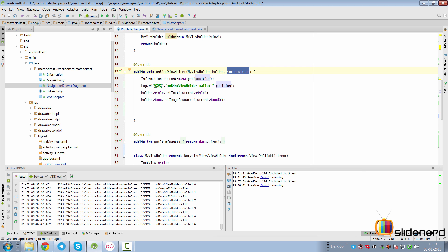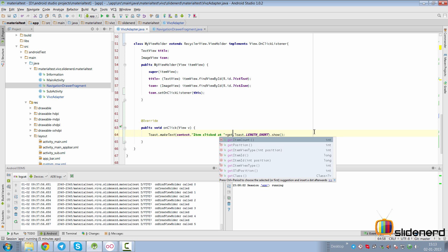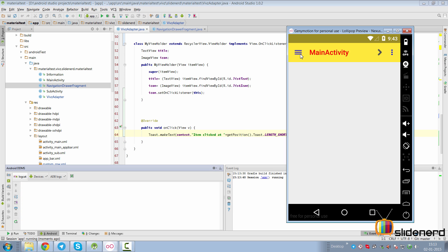In other words, what they're trying to say is inside onBindViewHolder use this variable position, but outside don't keep a reference to it because it may change if an item is added or deleted. So inside your onClick, if you want access to the position, simply use the getPosition method instead of doing it the other way.